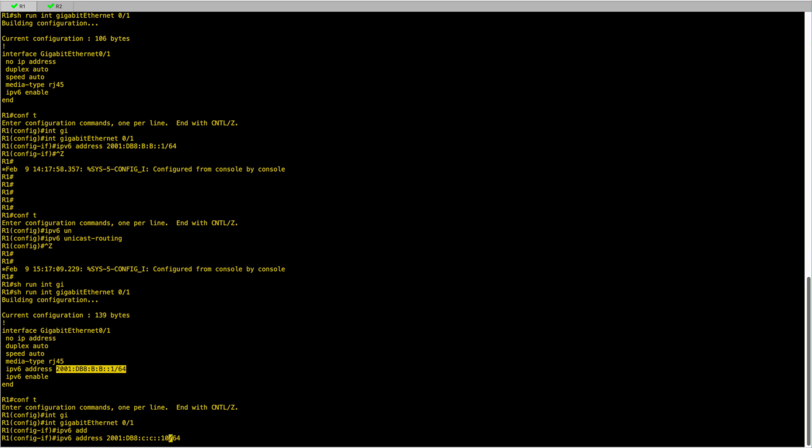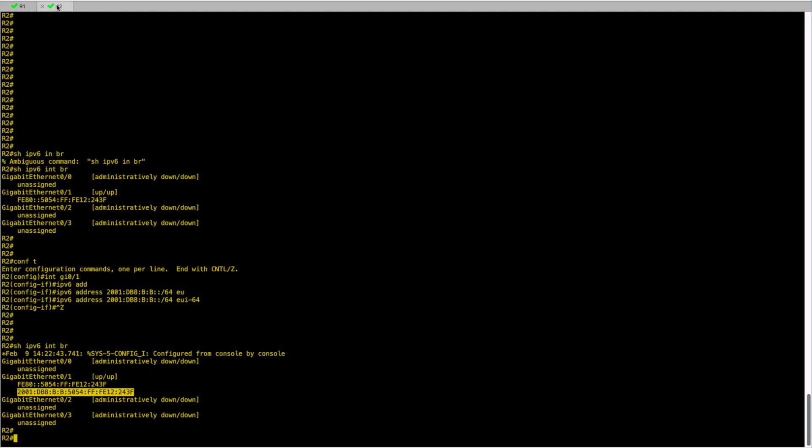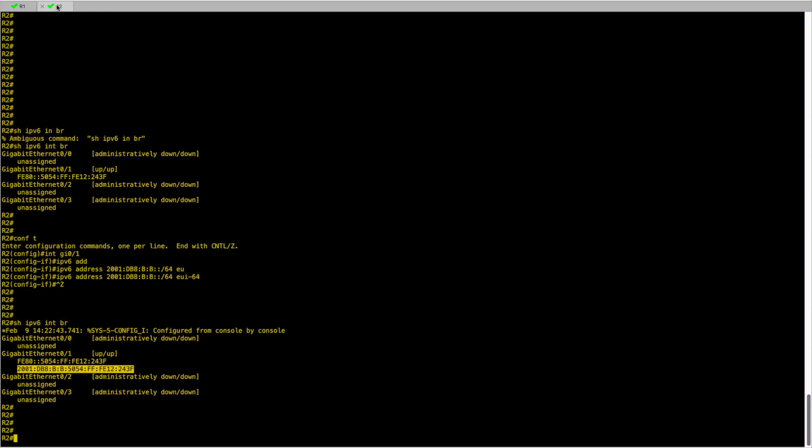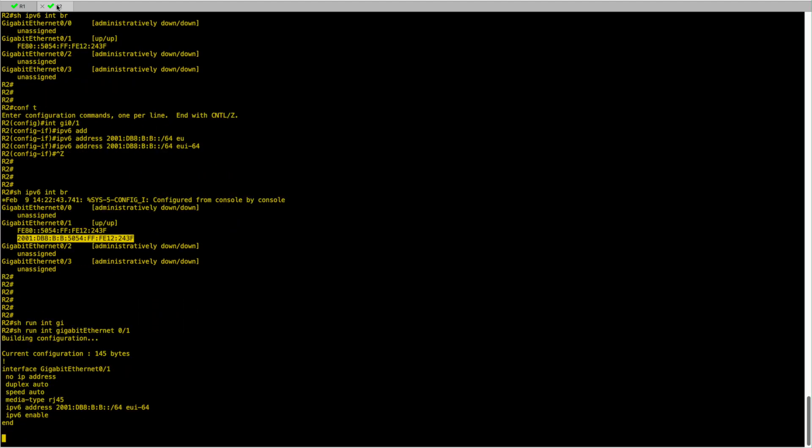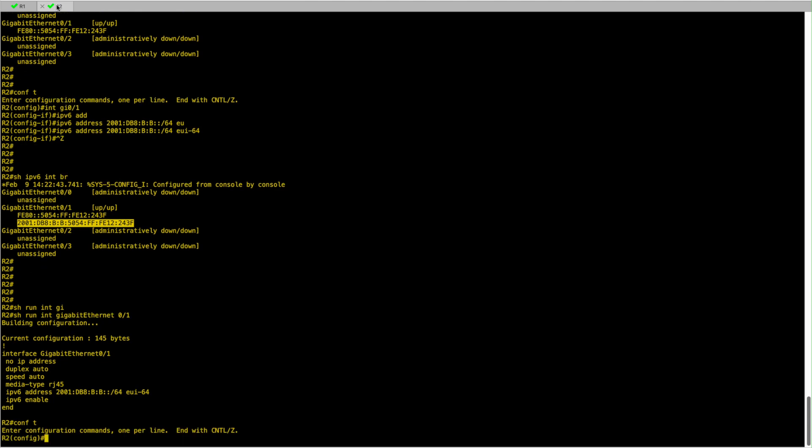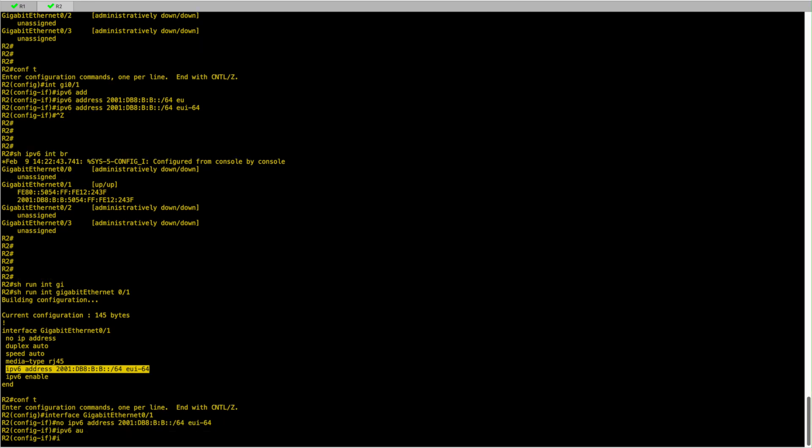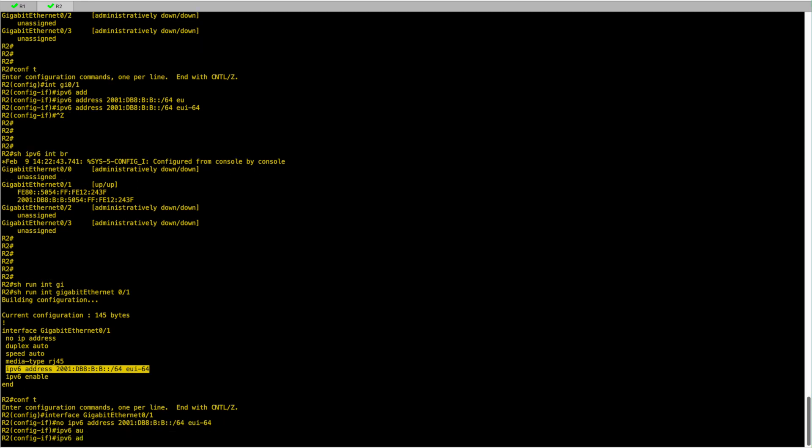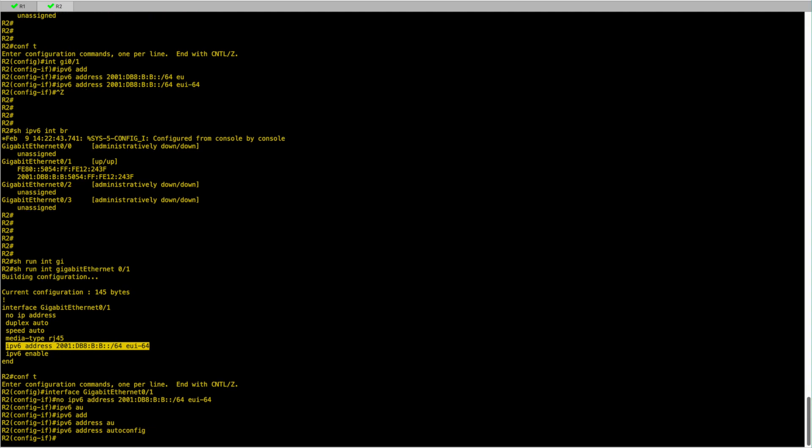So now I'll go back to R2. I will remove the EUI-64 configuration and replace it with IPv6 address auto-config. So this will trigger R2 to start using SLAAC.